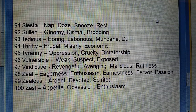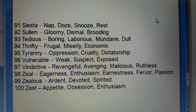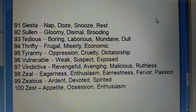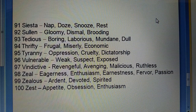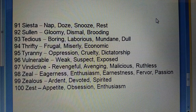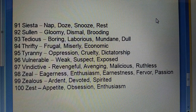Ninety-second: Sullen (gloomy) — dismal, brooding. Ninety-third: Tedious (boring) — laborious, mundane, dull. Ninety-fourth: Niggardly / Frugal (neerous) — miserly, economic.